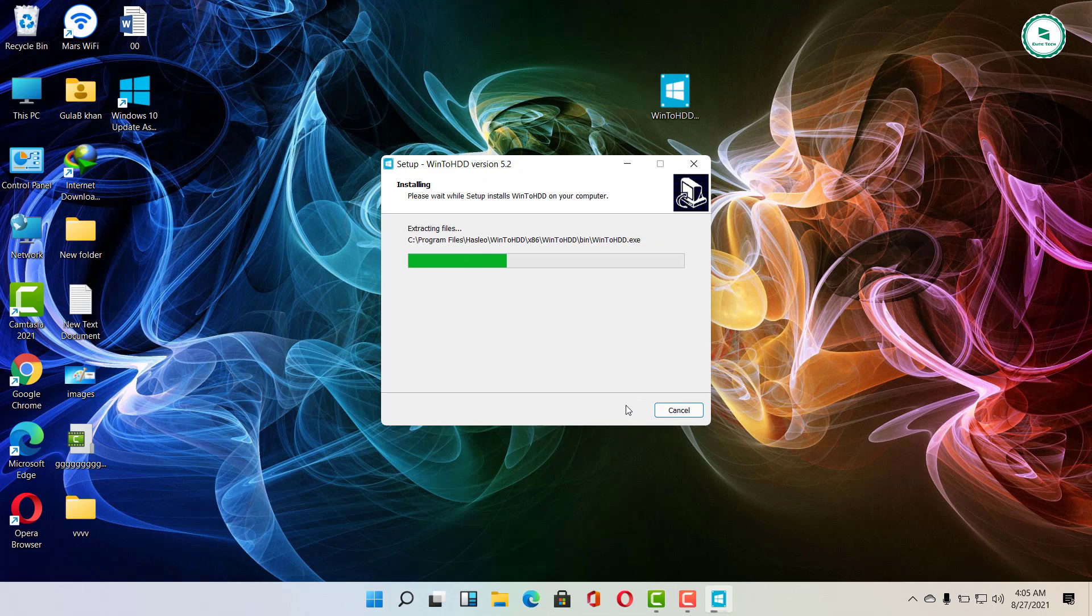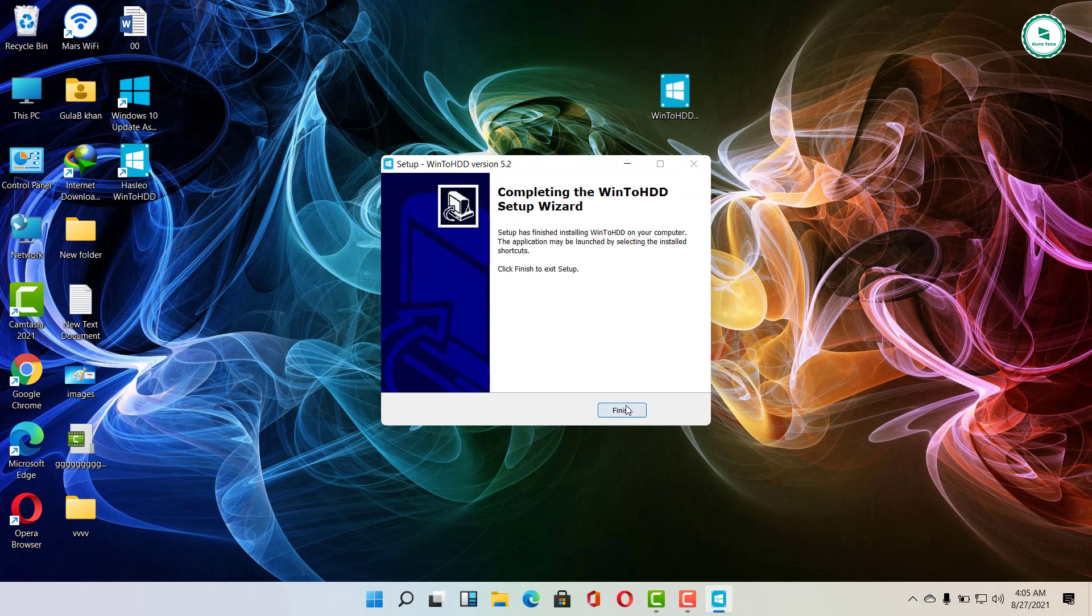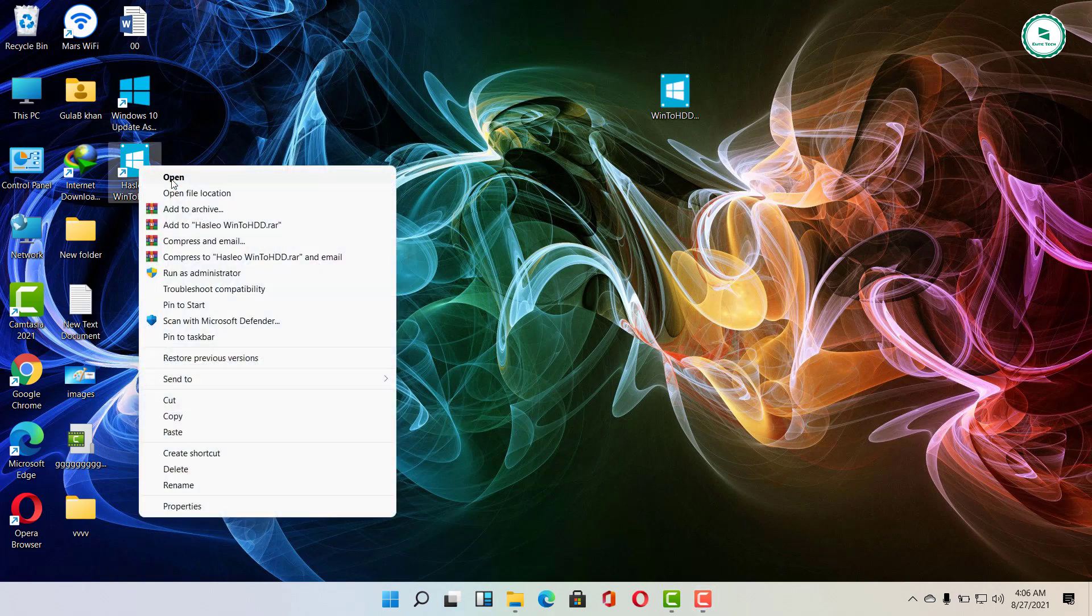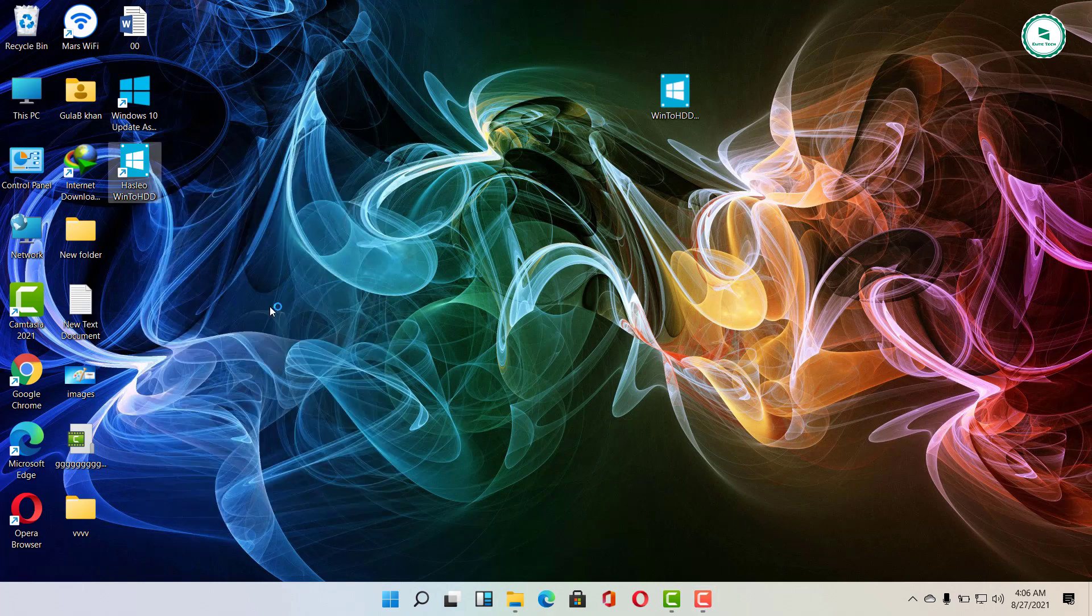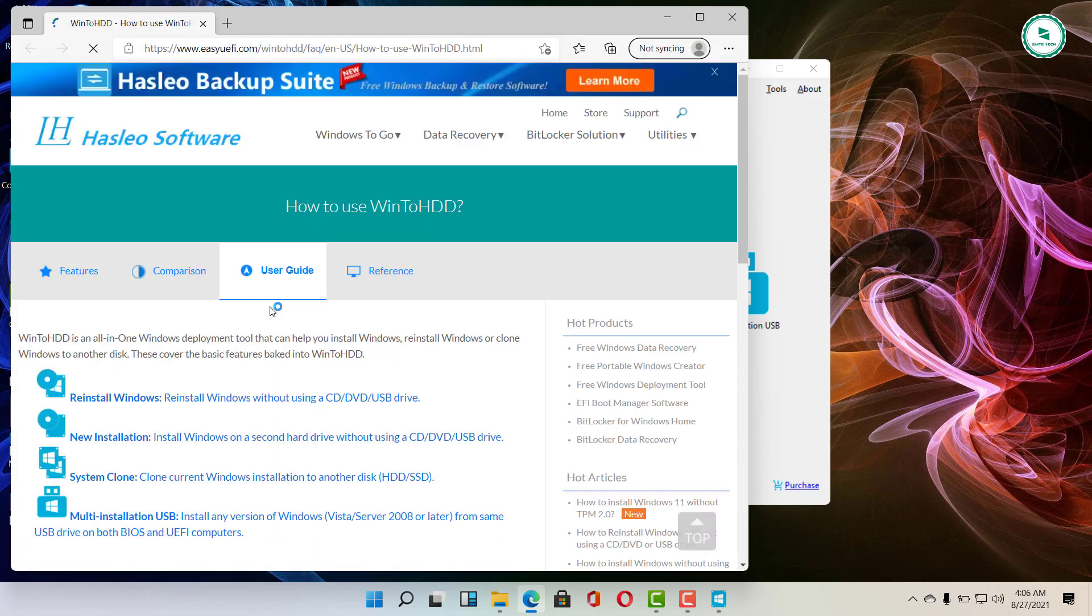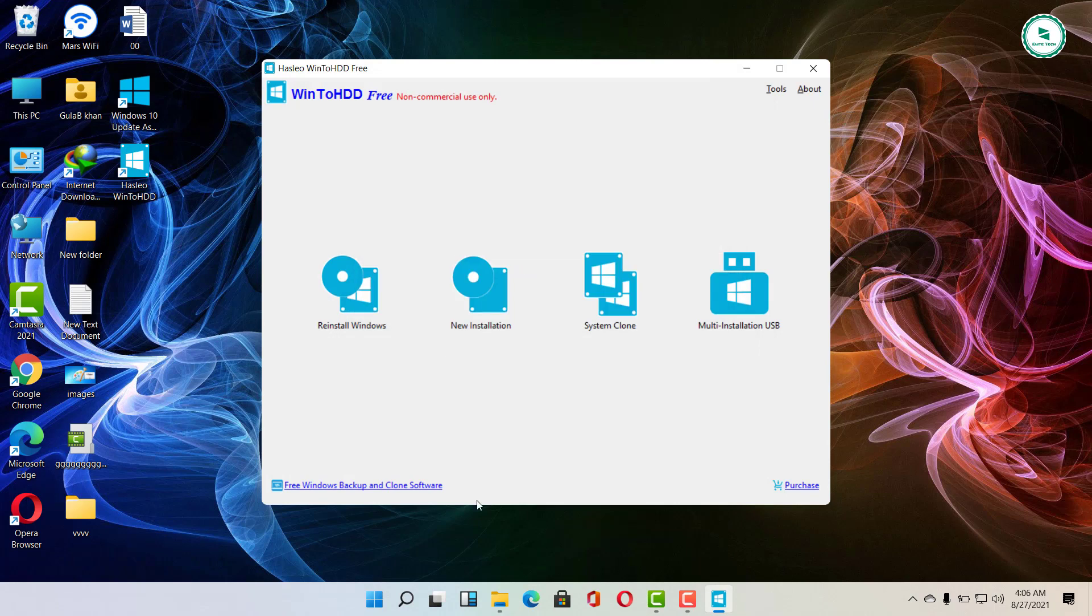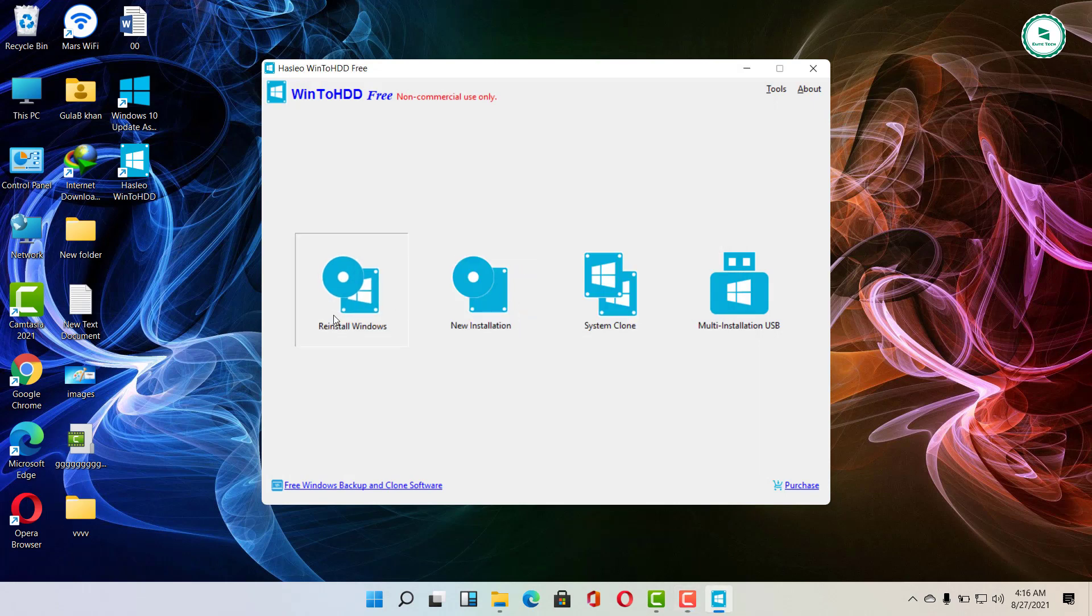First, you need to download the ISO file for the operating system you want to install, then save to drive D or E drive to install new Windows on your computer.